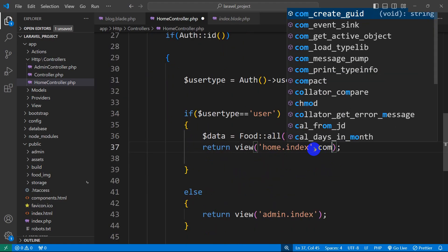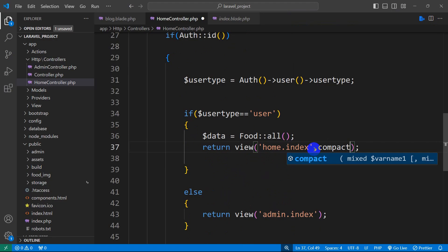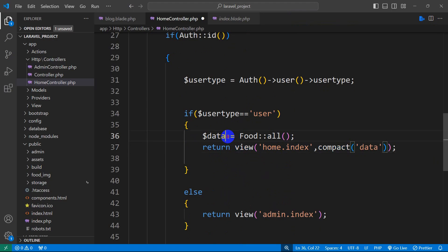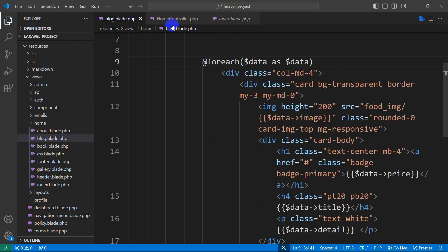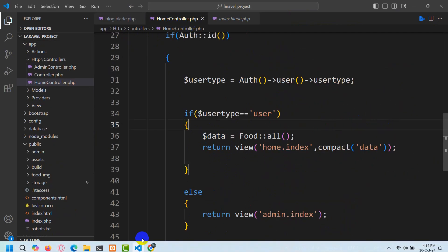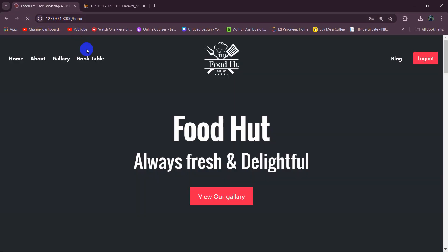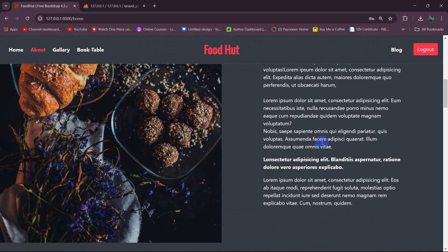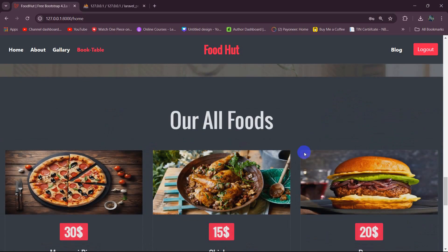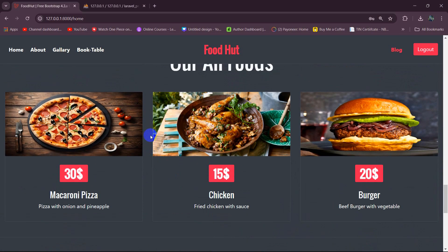After that we add compact('data') there as well. Make sure you use the same variable name, otherwise you will get an error. So right now if we save and refresh we will not get any error. There you can see we have the logged-in view and we can see all the food items. This is all for this tutorial. In the next tutorial we'll let the logged-in user add their product to the cart. Thank you very much for watching, make sure to subscribe, and I hope to see you in a future video.